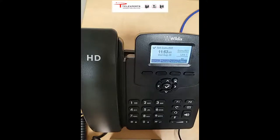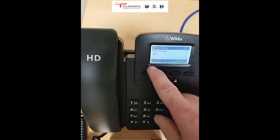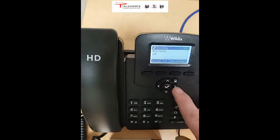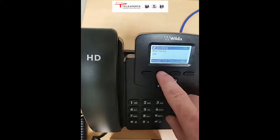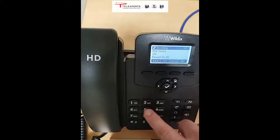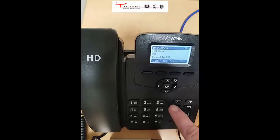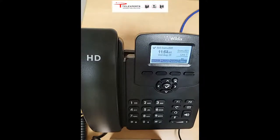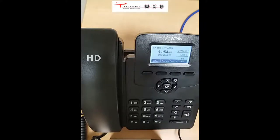When someone is dialing in, the buttons also change. The second button is forward. If you don't want to take the call, you can press the forward button, dial the number you wish to forward to, and click OK. That will ring someone else's phone. So if you've got a colleague you want to take your calls, you can use that method to forward incoming calls to them.